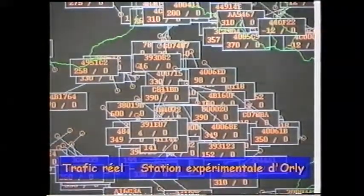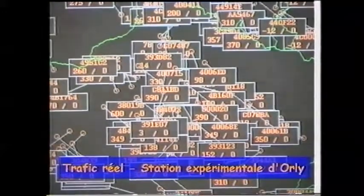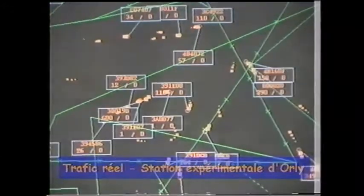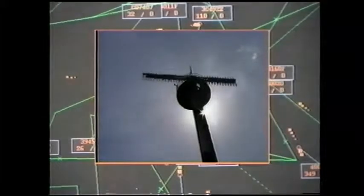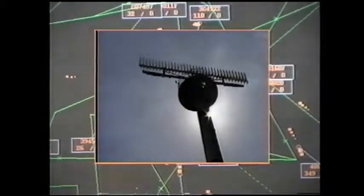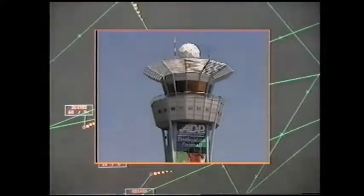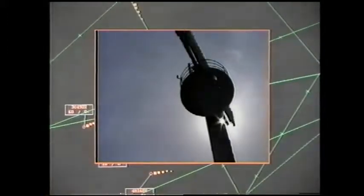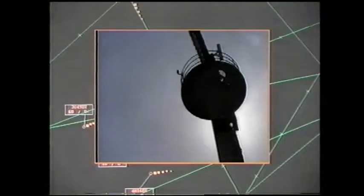Les paramètres avions descendants seront transmis grâce à un équipement bord constitué d'un transpondeur niveau 2, collectant les informations sur les bus avioniques et les transmettant vers le sol. Des stations radars mode S au sol reçoivent les informations et les acheminent vers la salle de contrôle. La station mode S de Paris-Orly sera utilisée pour le volet trafic réel de l'expérimentation.